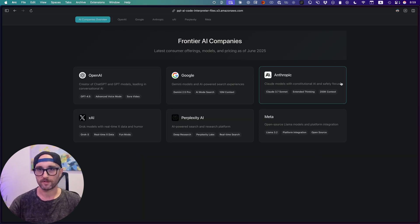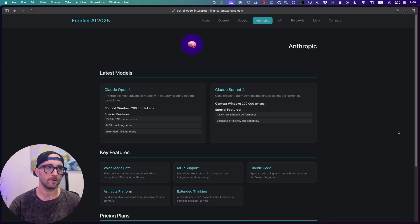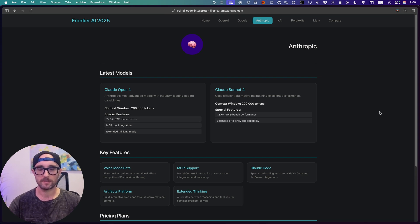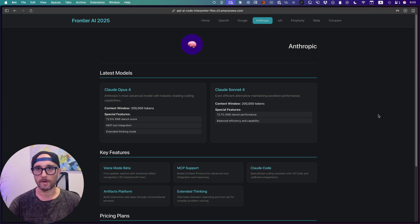Then we have Anthropic, the makers of Claude, one of my favorite models. So Anthropic just released Claude Opus 4 and Claude Sonnet 4. Probably still the best coding models. If you follow the channel, you know I'm pretty annoyed with Anthropic and their rate limits, but it is what it is. I still always go back to Claude.